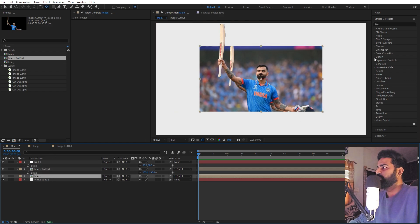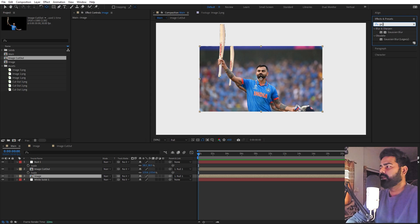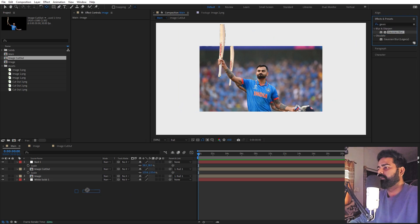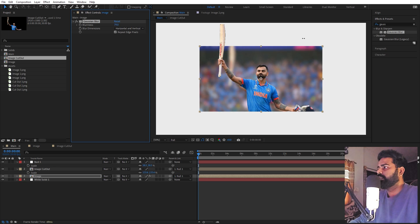Now we can select the bottom image layer and apply a Gaussian blur effect so that we don't see it. Let's increase it quite a bit so that it's blurred.